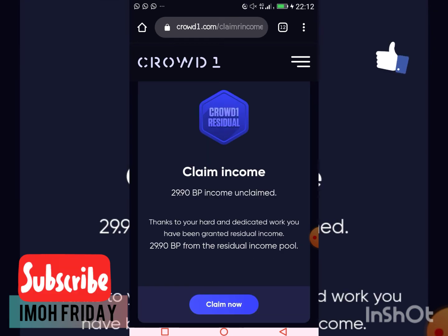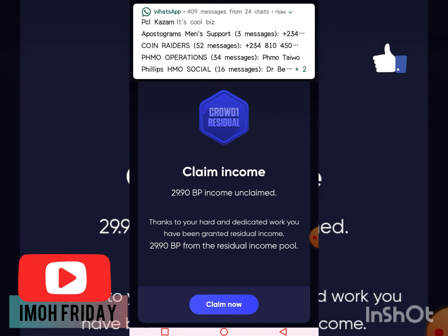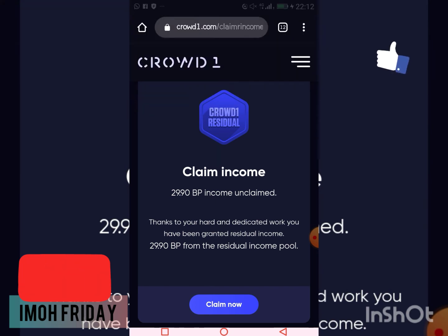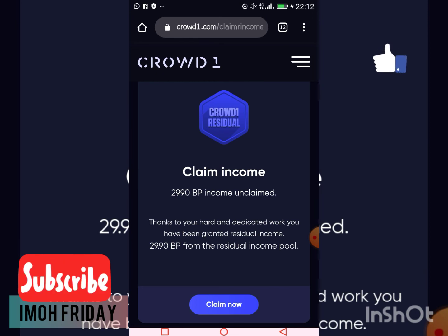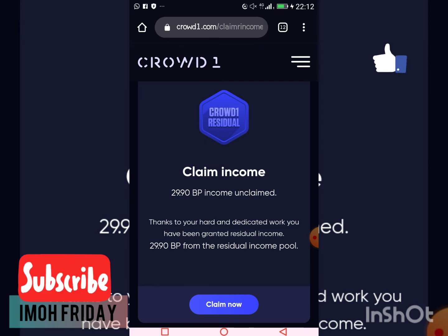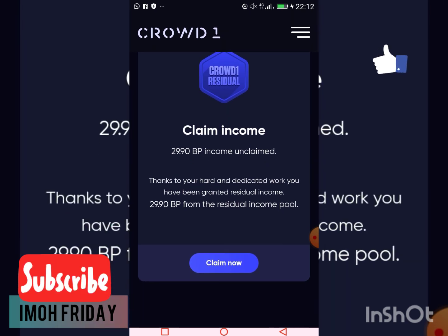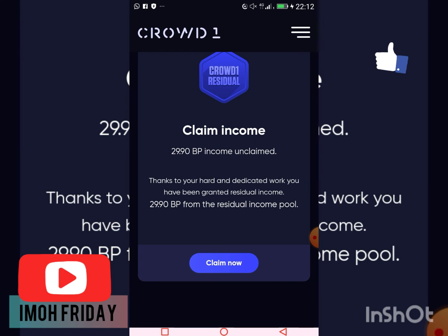Once I click on it, it's going to pop up and I'm going to click 'Claim Income.' I have 29.9 BP income to claim. The message says: 'Thank you for your hard and dedicated work — you have been granted residual income of 29.9 BP.' This is awesome — you can see that Crowd One pays all active affiliate members.